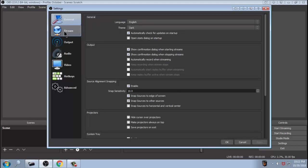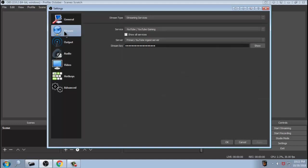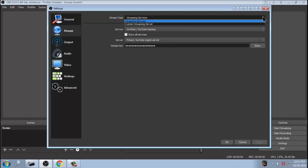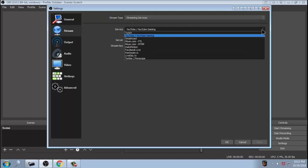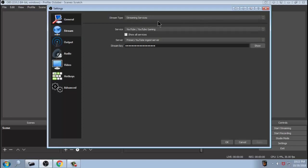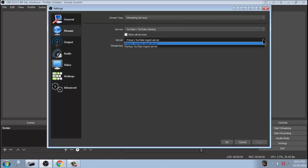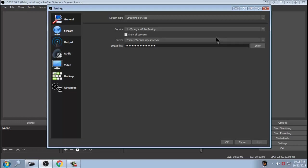Now under the streaming, you want your stream type to be streaming services. Of course, you're going to select YouTube Gaming just like you see here. Once that's selected, you want to use primary YouTube ingest server. You only have a few to choose from, so it's pretty self-explanatory. In your case, you will see stream key is completely blank. We need to put a stream key in there for your YouTube page, so I'm going to show you how to find that.